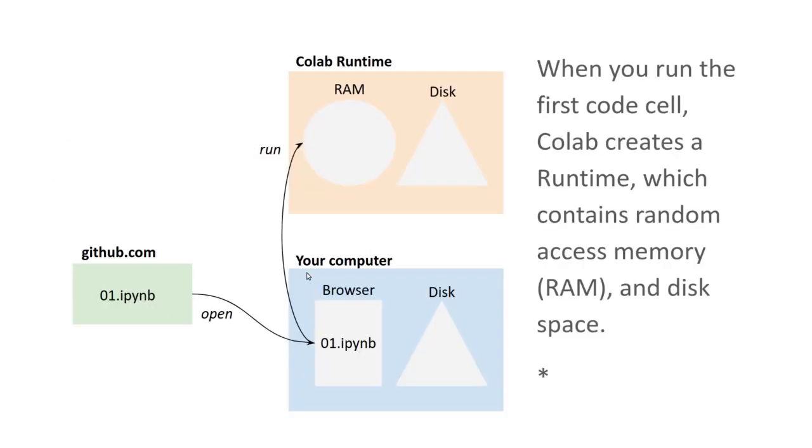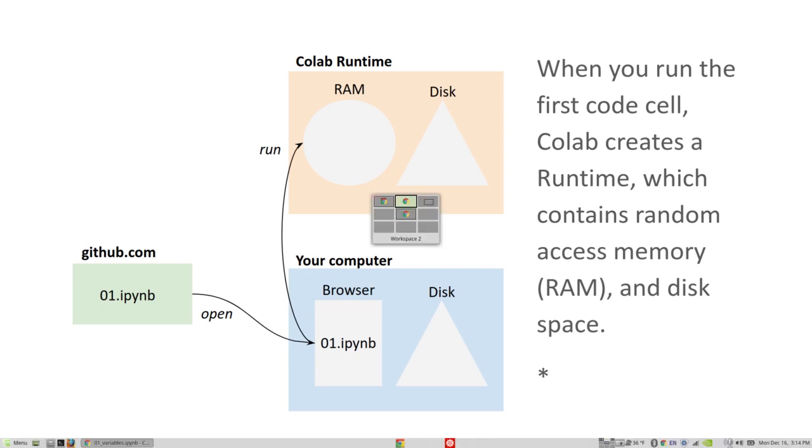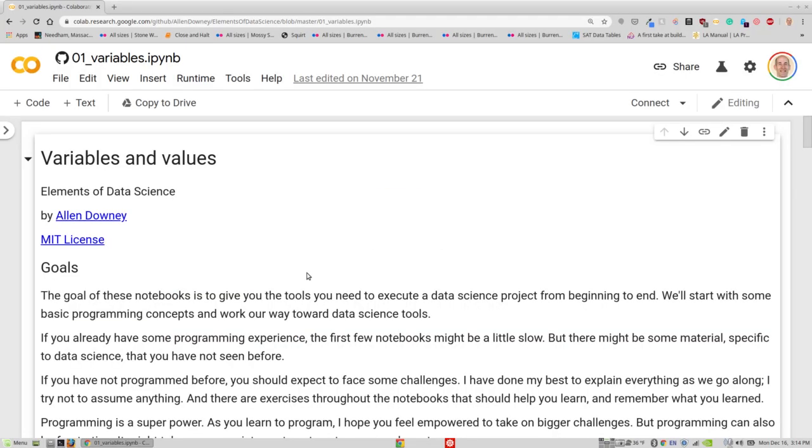When you start running the notebook, the first time you execute a code cell, CoLab creates a runtime which contains random access memory (RAM) and disk space. So we can see what that looks like.